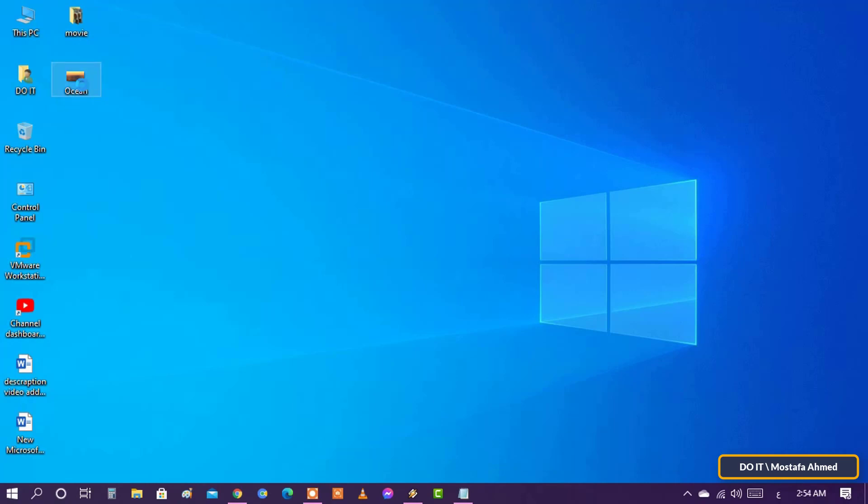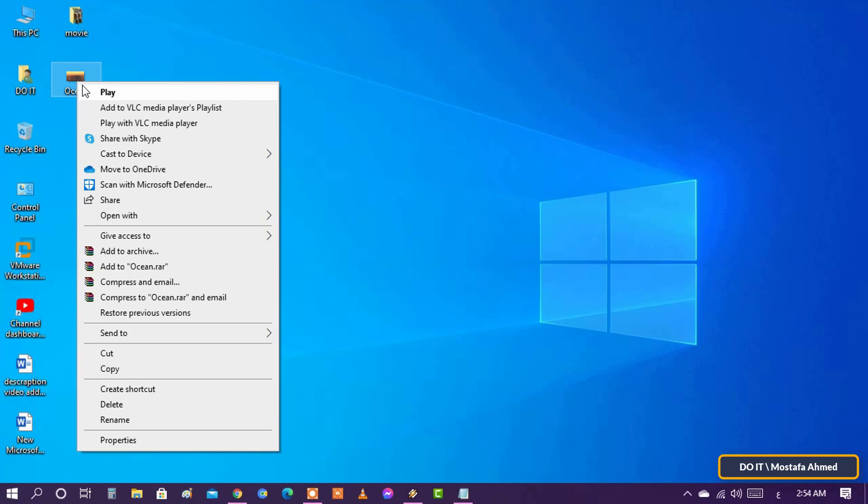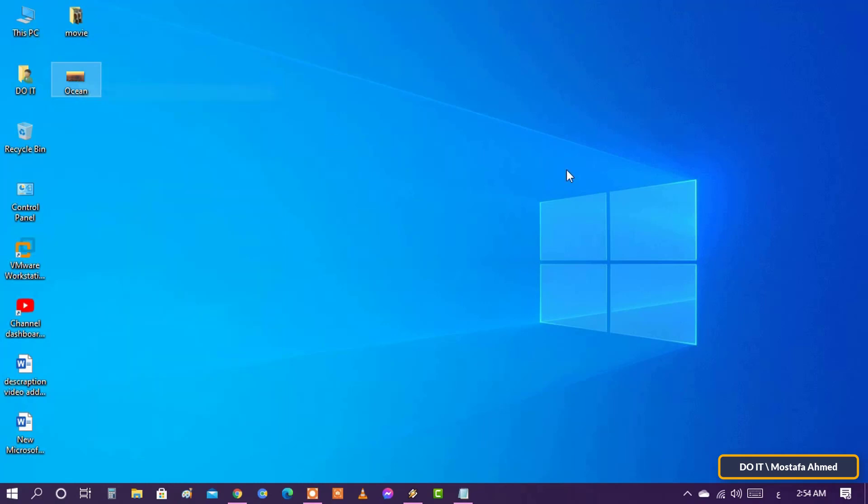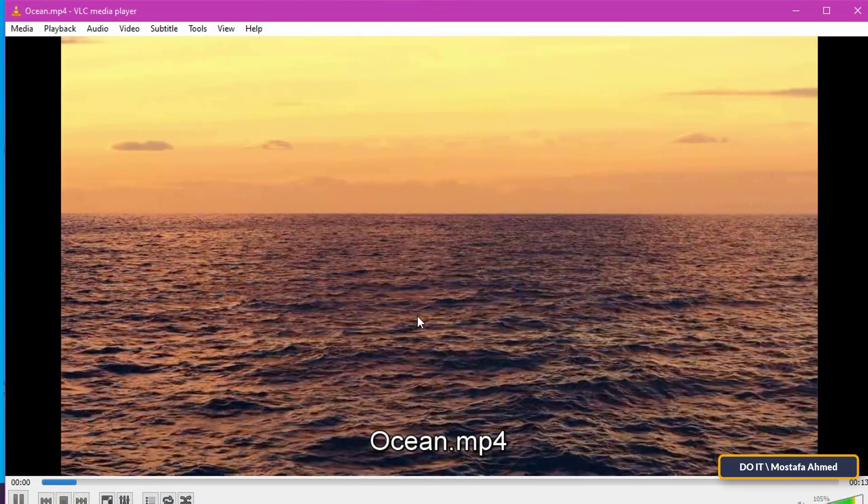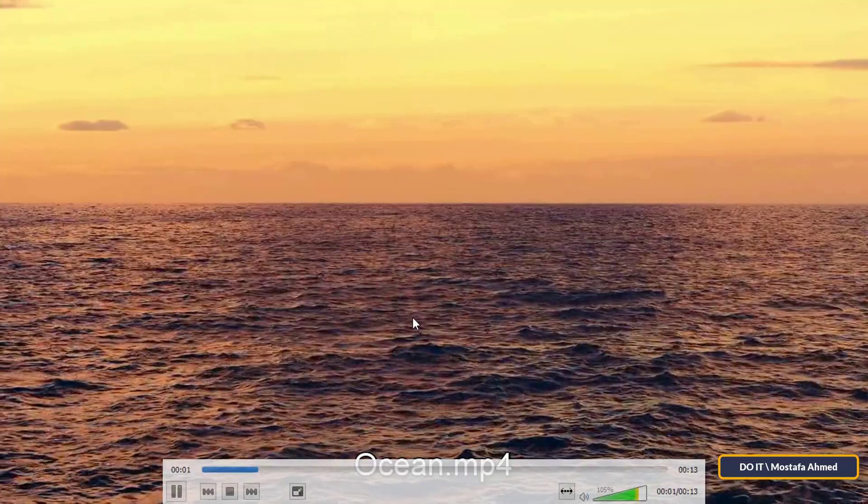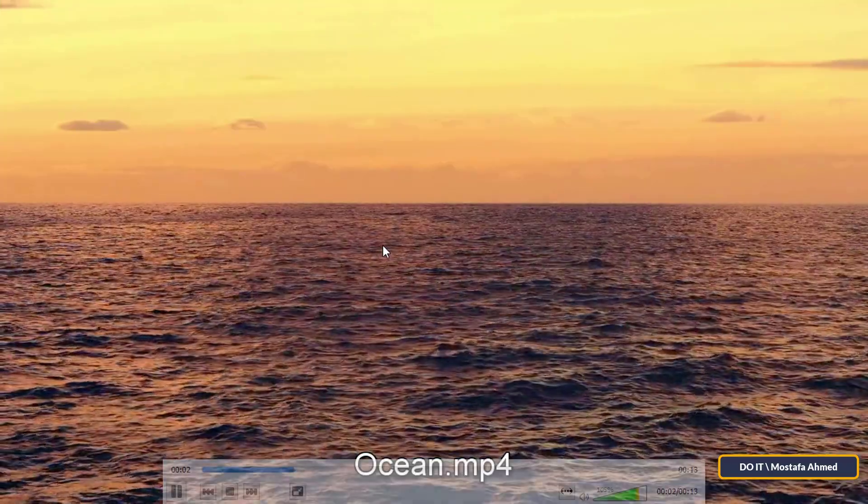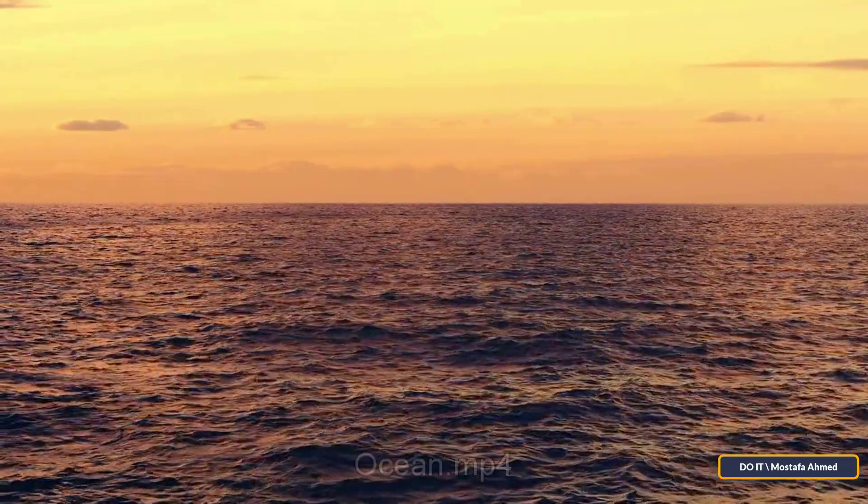First, I will select the video that I want to put the 3D effects on. I have prepared this small clip for the ocean view.